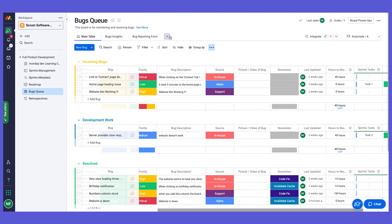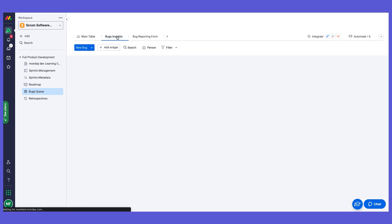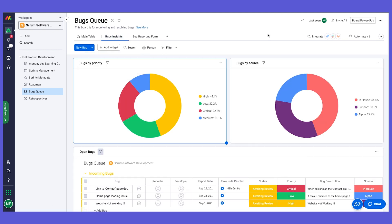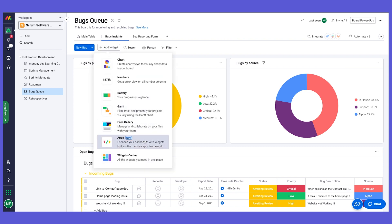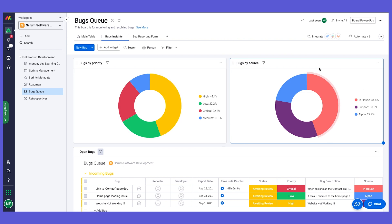Again, leveraging the board views together with the different analytic capabilities on monday.com, we've created some insights for you based on data. Of course you can add different widgets and different graphs, number widgets, different charts to show other pieces of information. But for example we have a pie chart to show bugs by priority, we have another pie chart to show bugs by source.